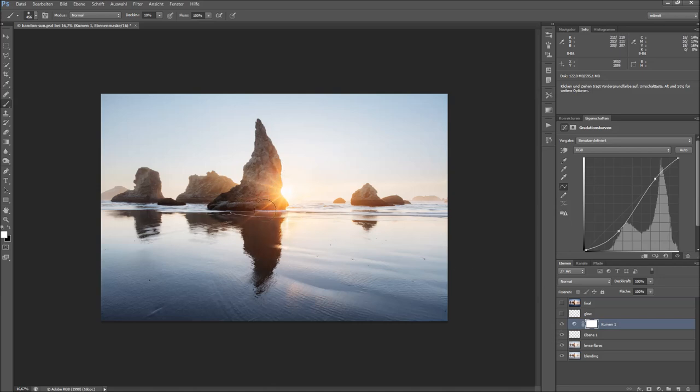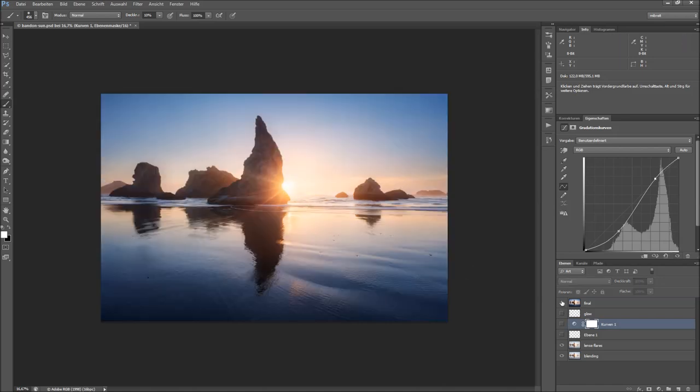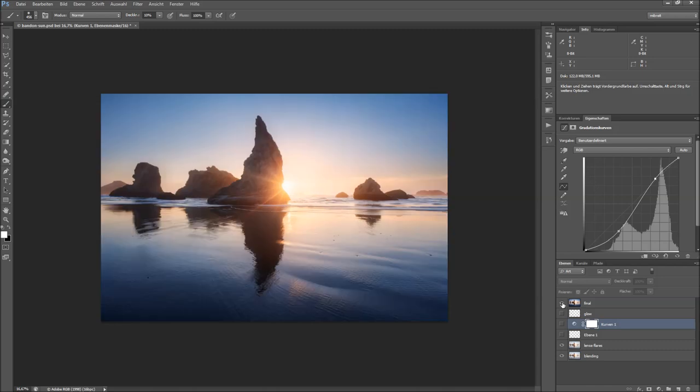And this is also how I came to this result here. What you also notice for the final result, I did some perspective correction and then mostly contrast and color.